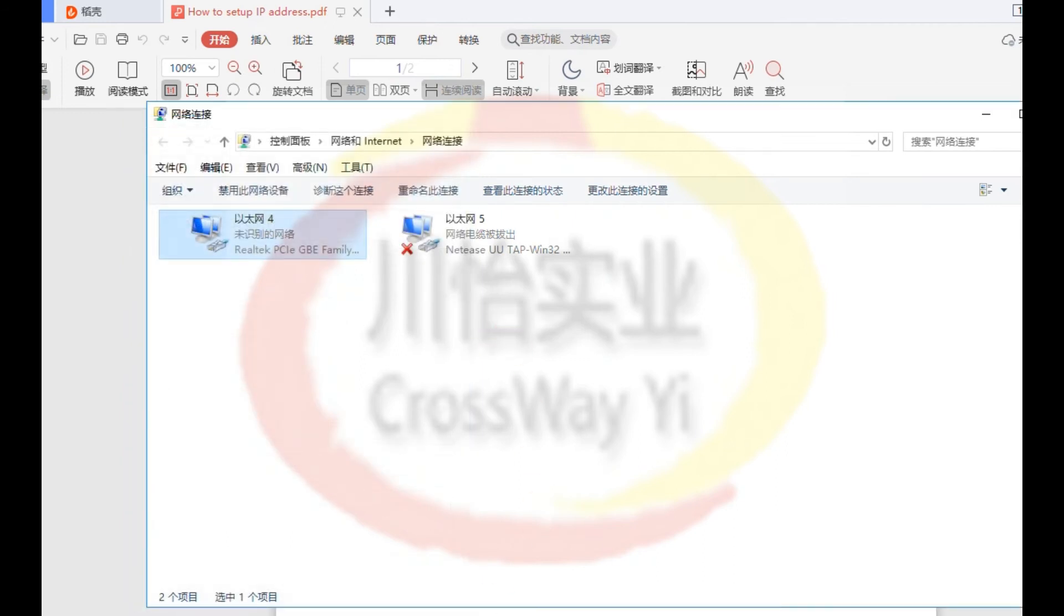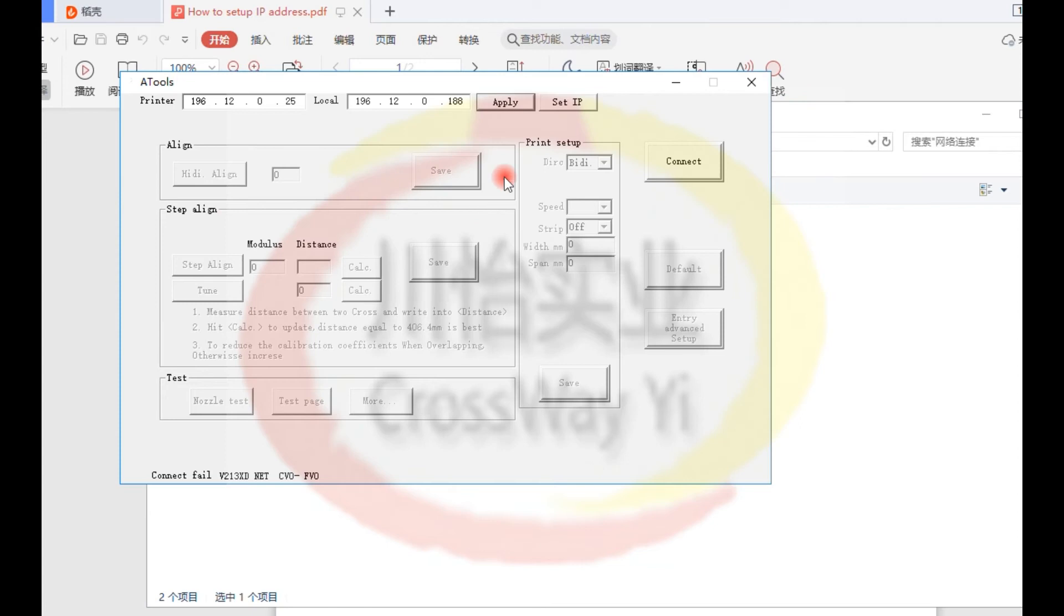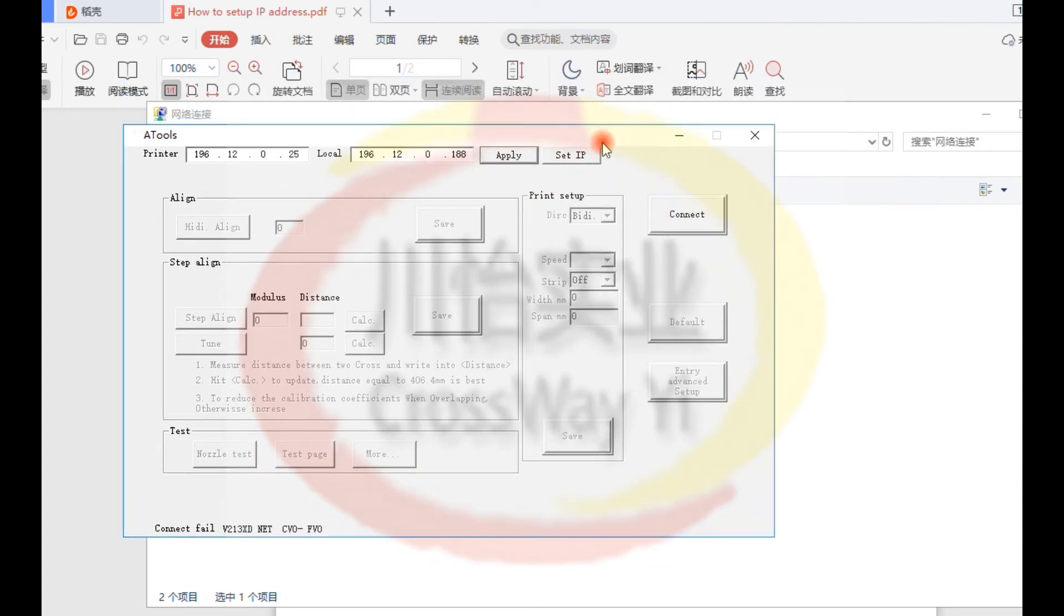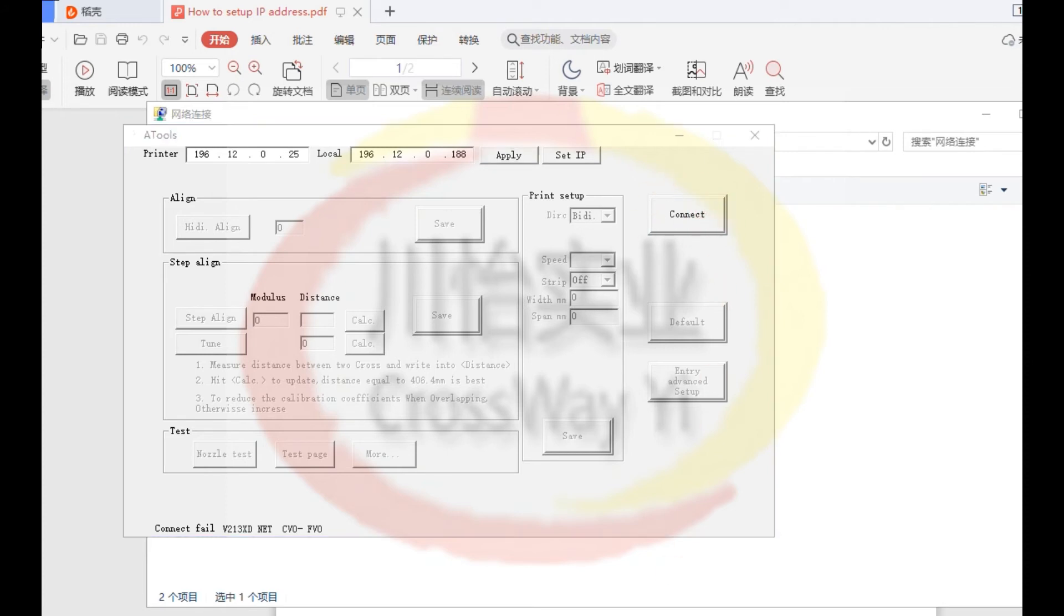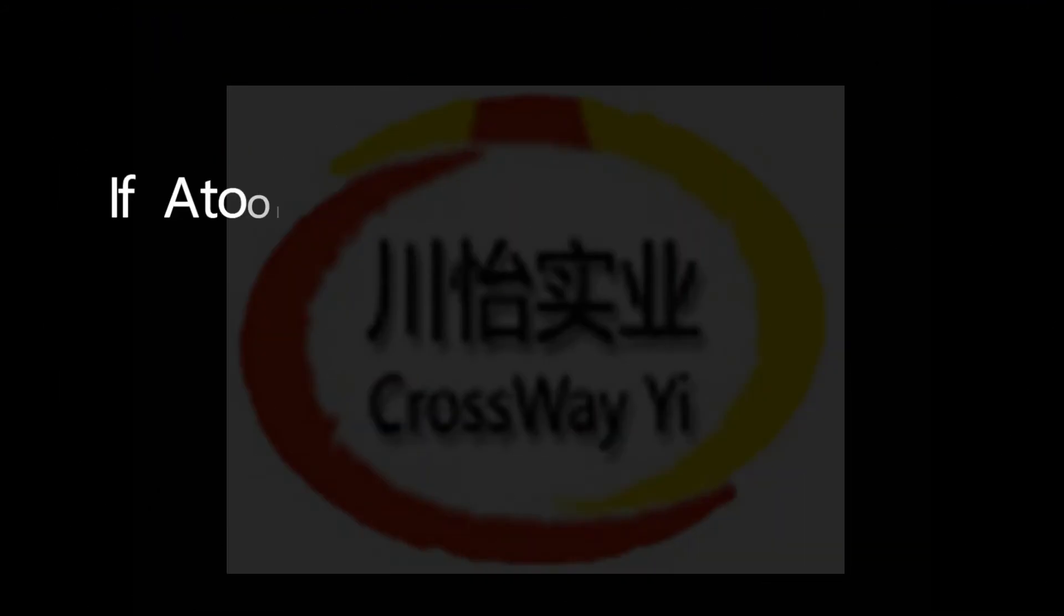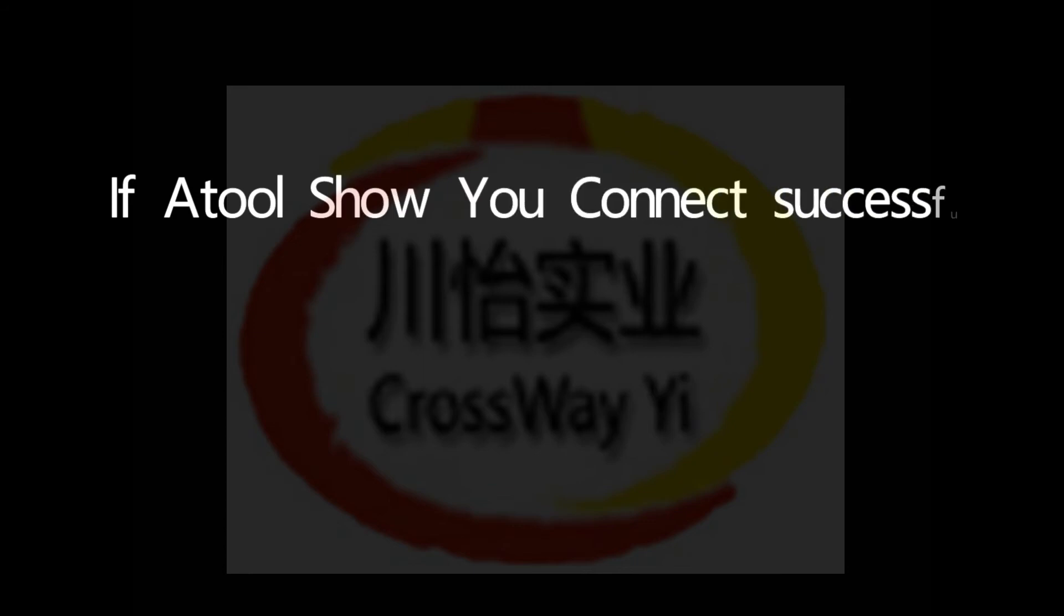So now you can come back at tools software, click this connect. If correctly, so it will show you connect successful. If A-tool show you connect successful, so it is good.